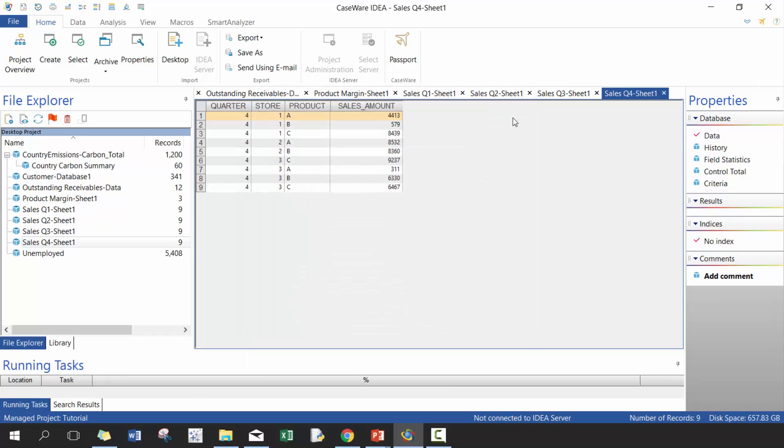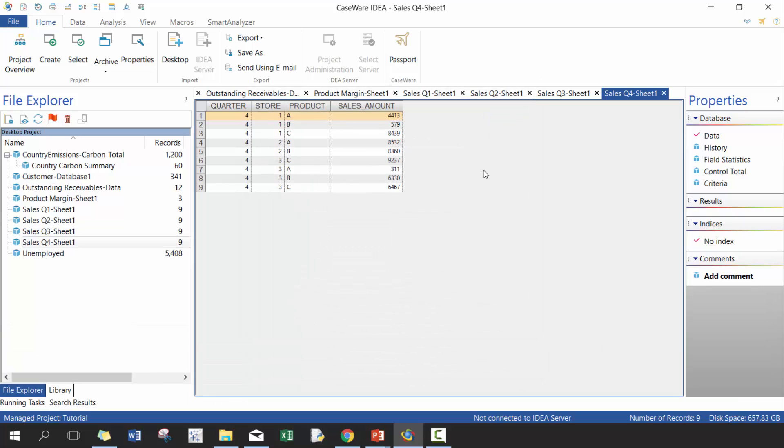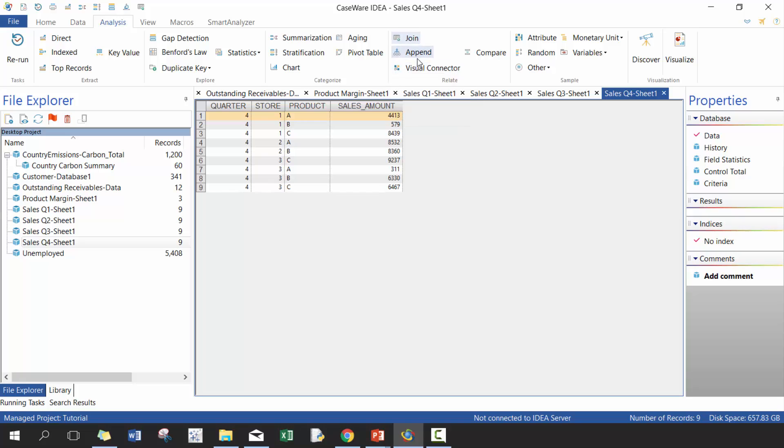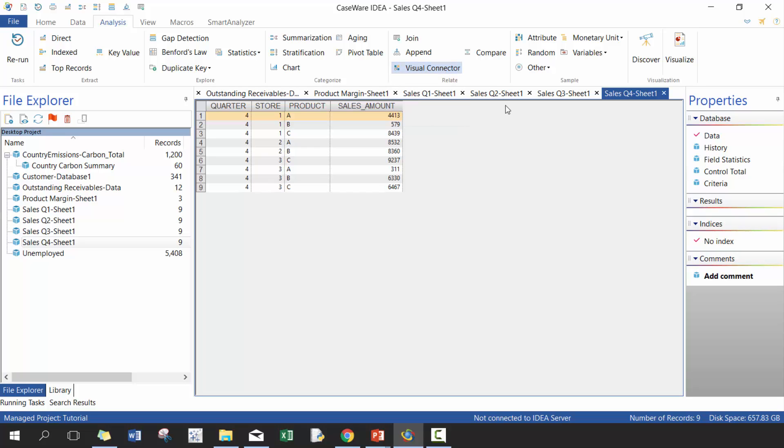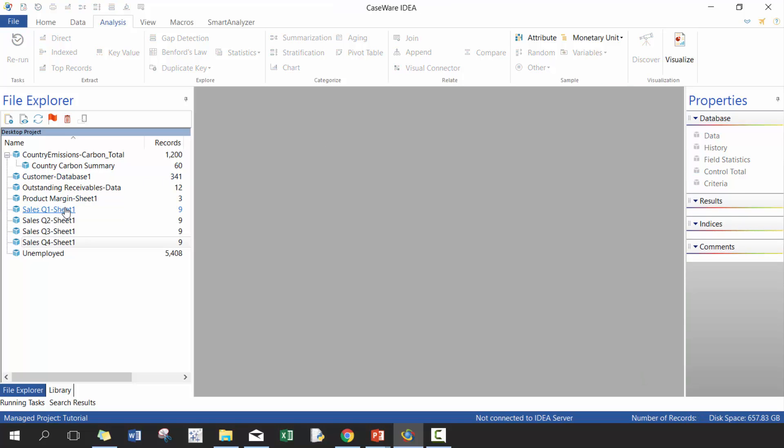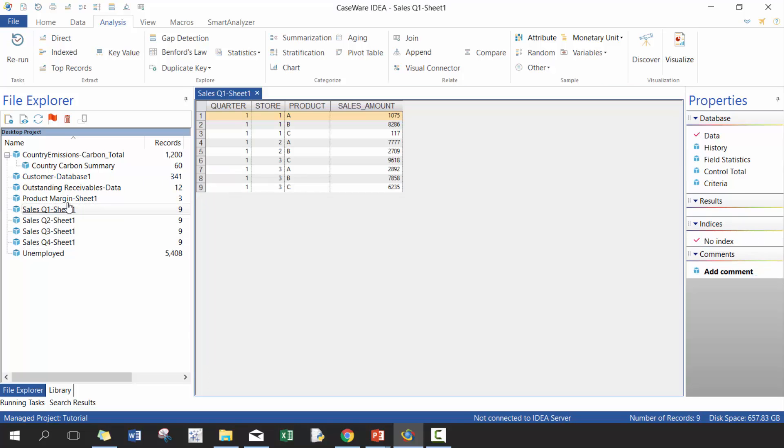Perfect, so now we have all four files imported and what we want to do is really focus on this area right here called Relate. There's a couple key ones that we're going to do. We're going to use join and append. We'll be mostly focusing on those, but visual connectors is also another way to perform some joins. It's especially important to perform those types of joins when you do many-to-many connections. Let's go ahead and get started with append. Let's start with Q1.